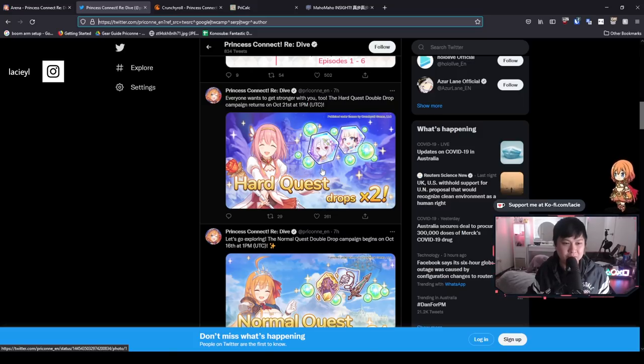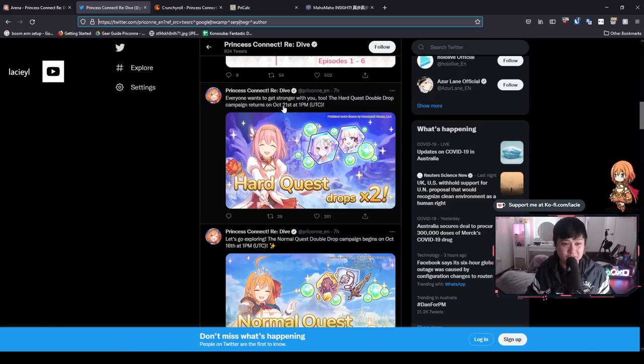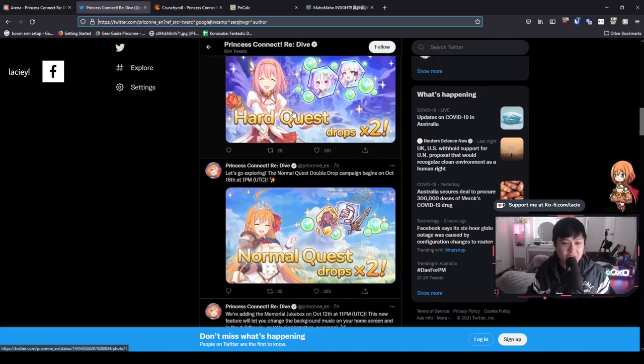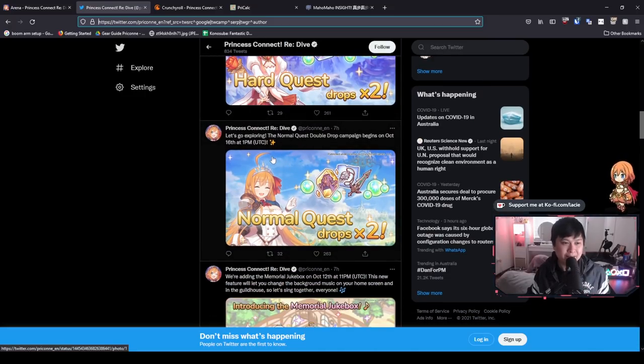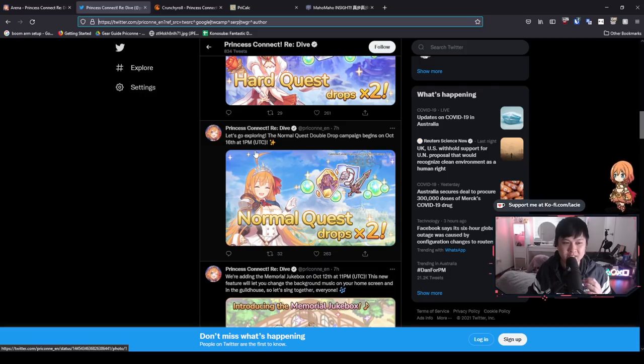We have the hard quest times two coming out on October 21st. That is 15 days from now. And before that, we are going to be getting the normal quest drops times two. This bad boy is coming on the 16th, which is about 10 days from now.